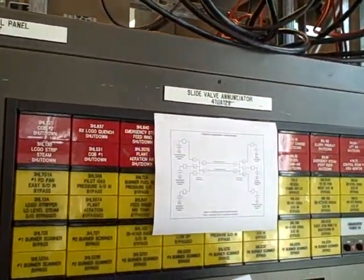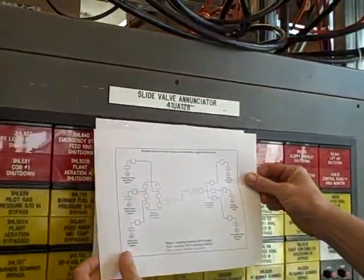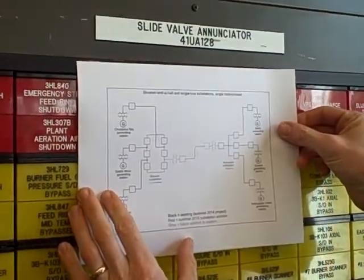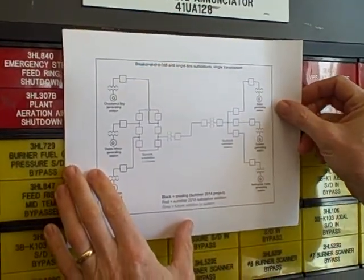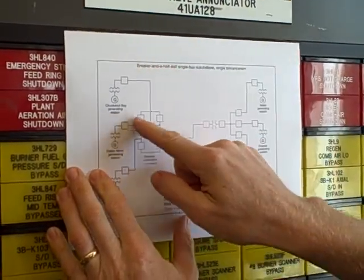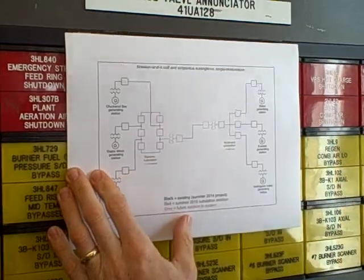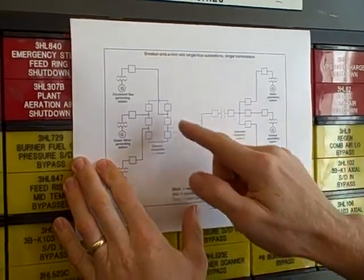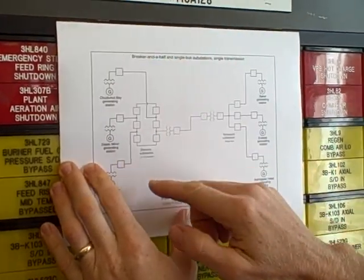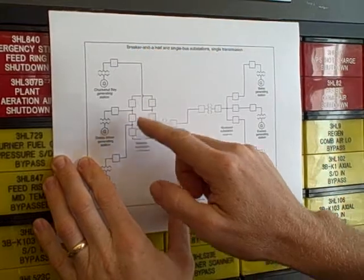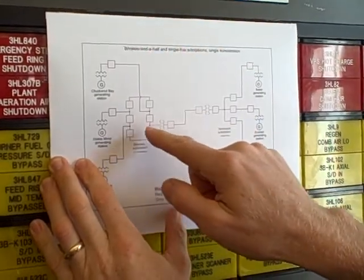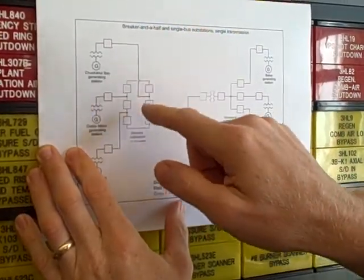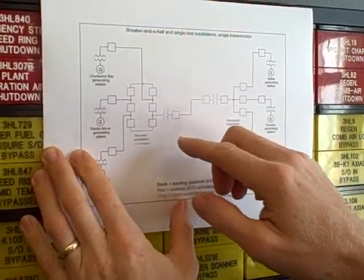Likewise, we have another potential topology here called breaker and a half. It looks very similar to a ring bus, but it's slightly different. We have a breaker and a half system here with four ports. Three for a generator, one for transmission line. Four terminals, I should say.